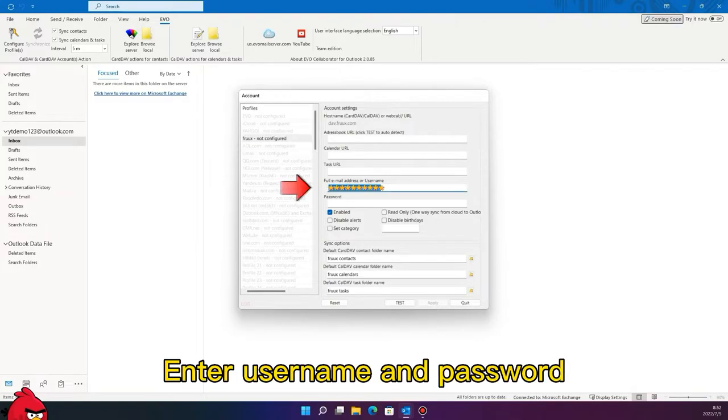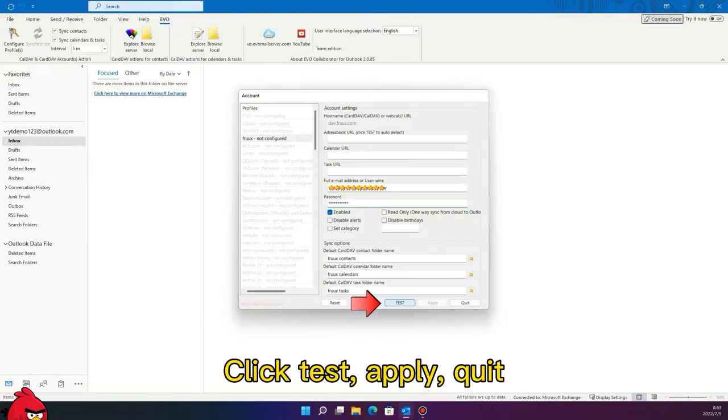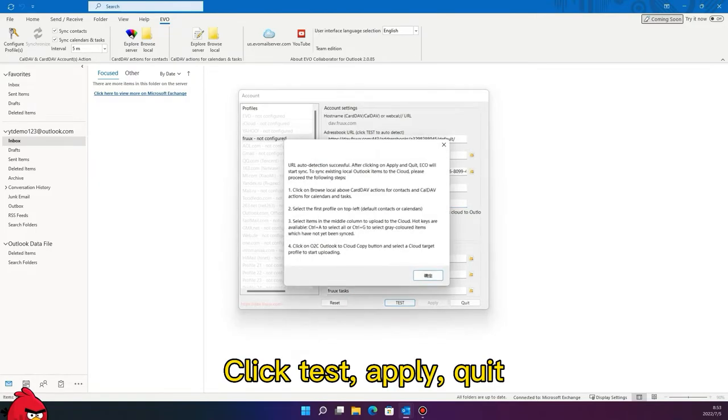Enter your username and password. Click Test, then Apply, then Quit.